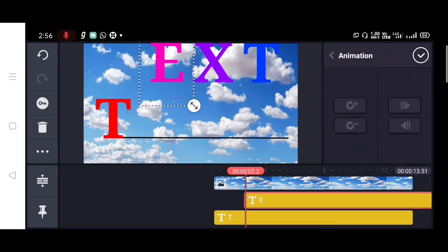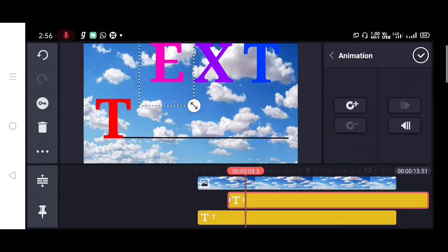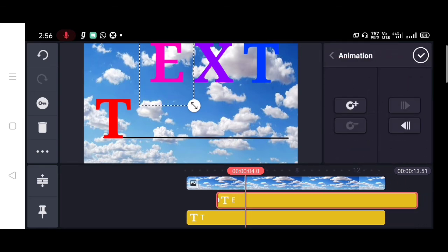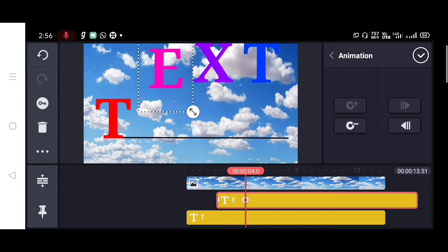Then tap on the key icon, then give the same animation that you gave on the first letter.